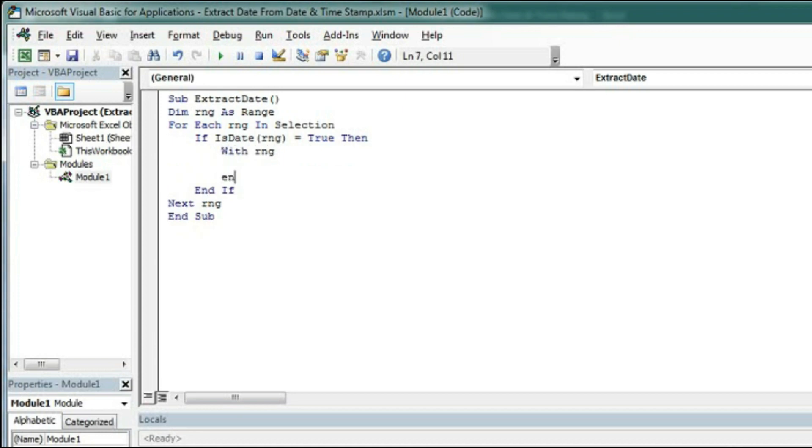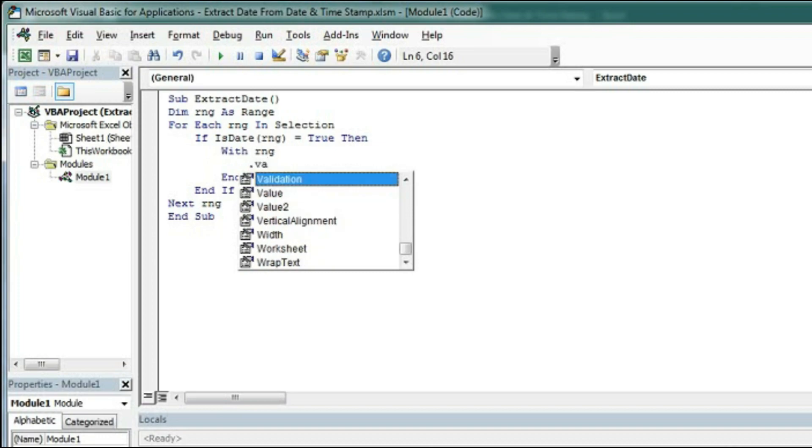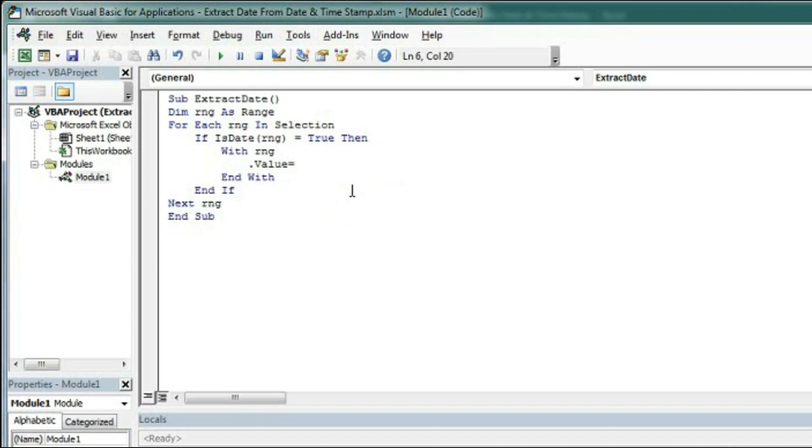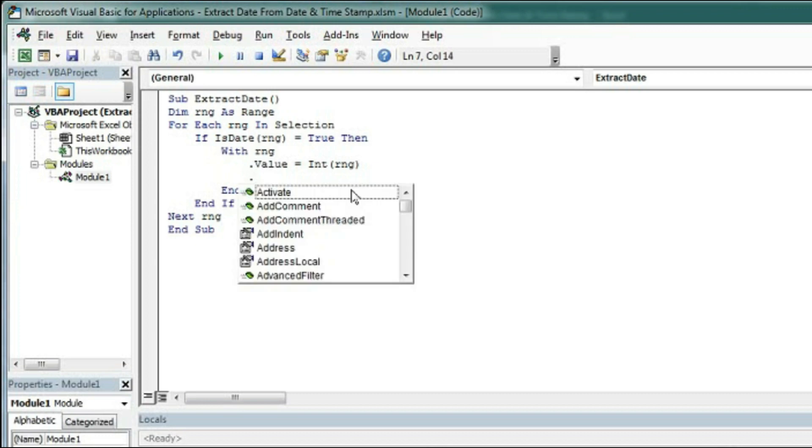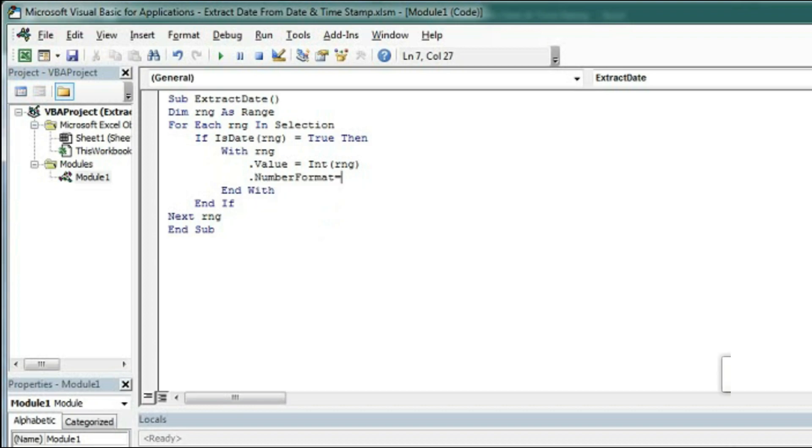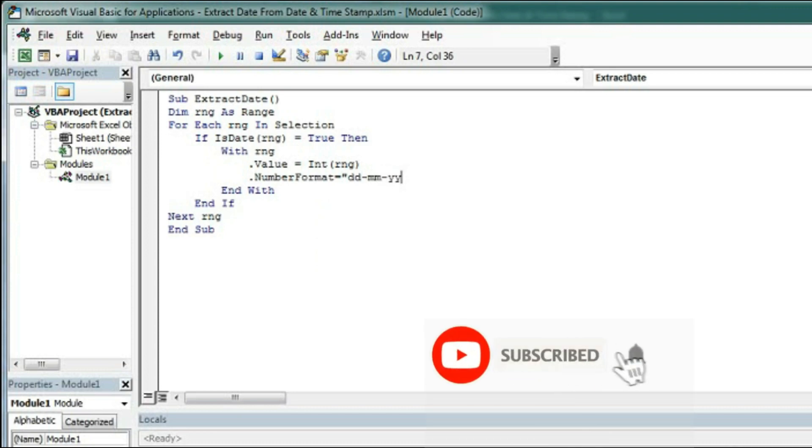Within this if we will type here with rng and here end with. Within this, range dot value equal to int bracket open rng. This will convert the date into an integer number. Then we will convert this integer number into date with dot number format equal to dd hyphen mm hyphen yyyy.